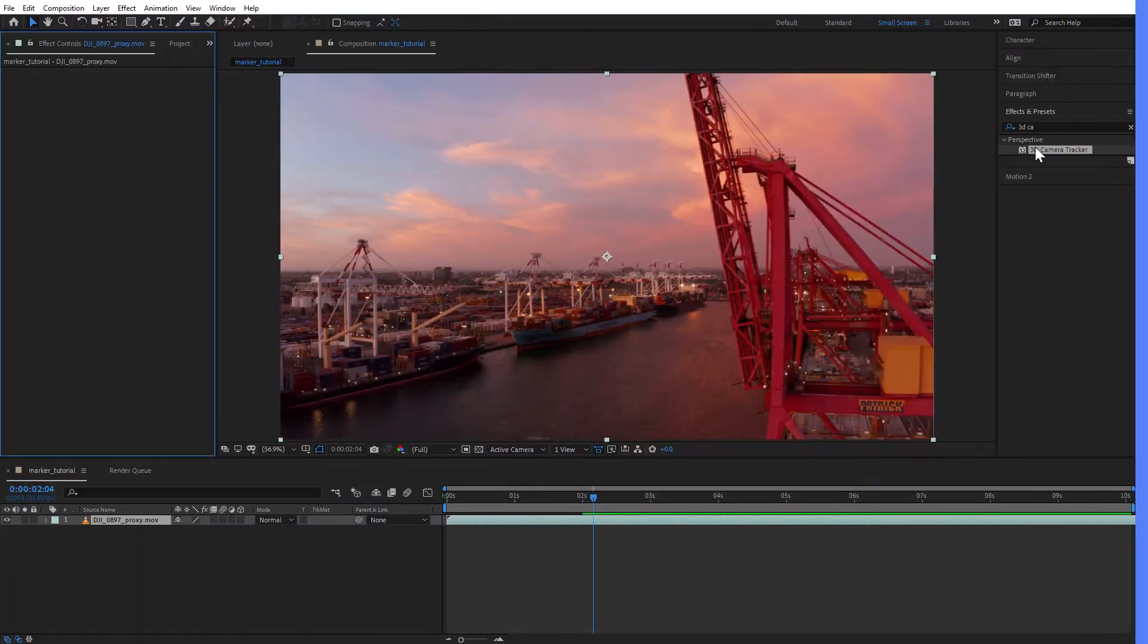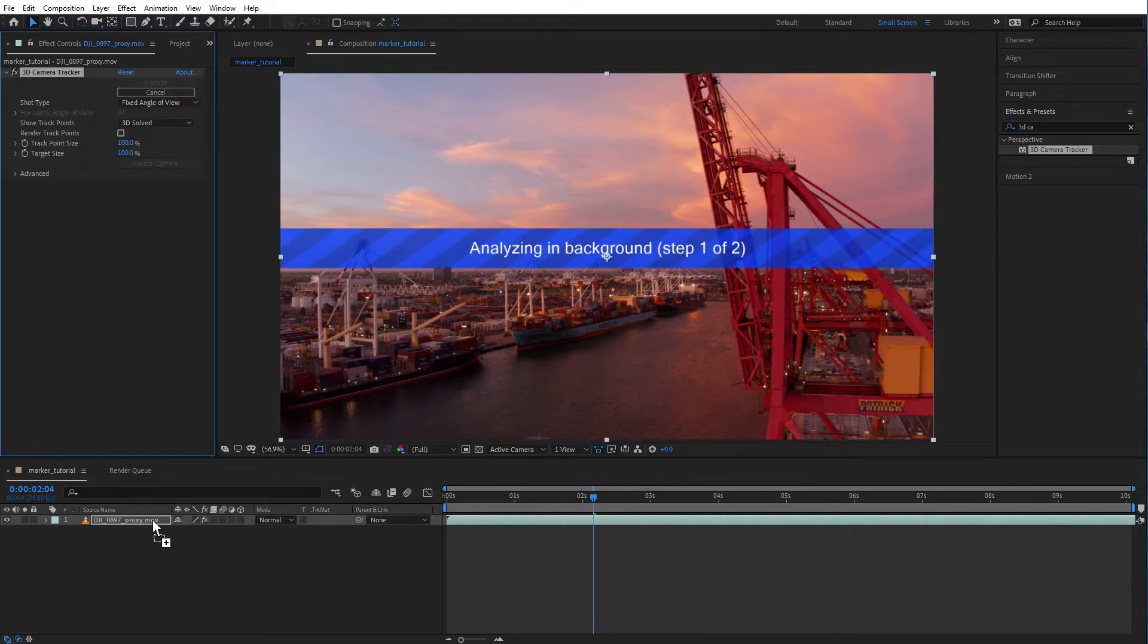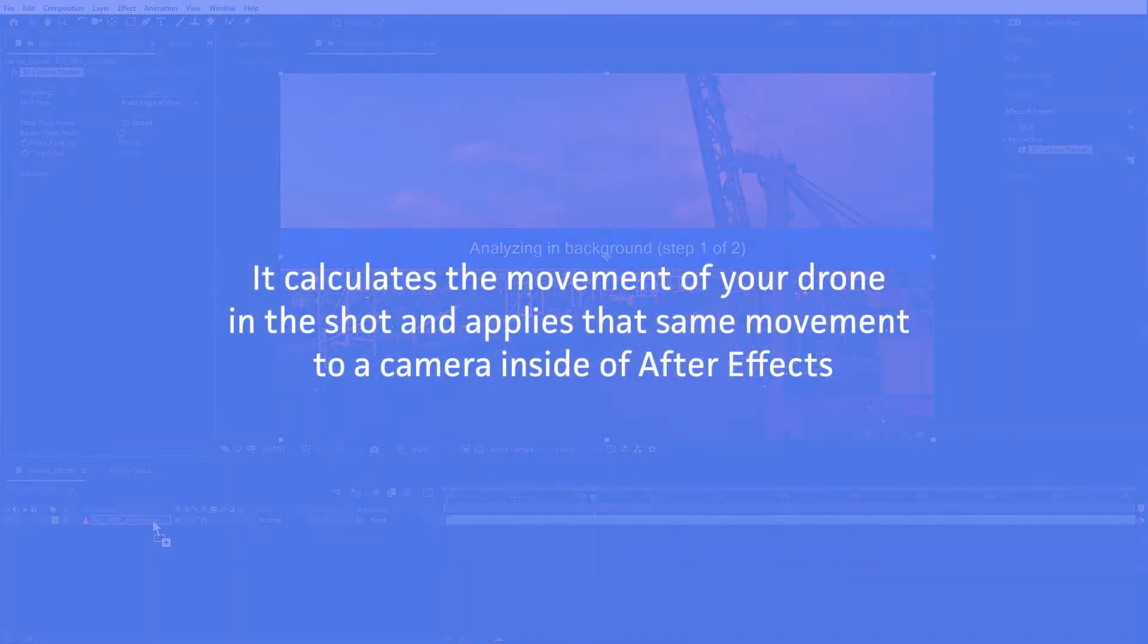Now let's add the 3D camera tracker. Basically how it works is it calculates the movement of your drone in the shot and applies that same movement to a camera inside of After Effects.